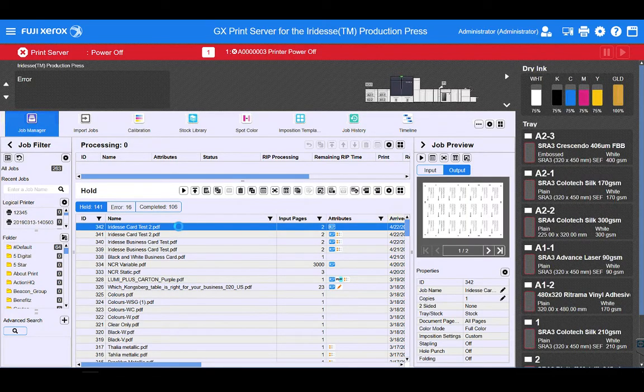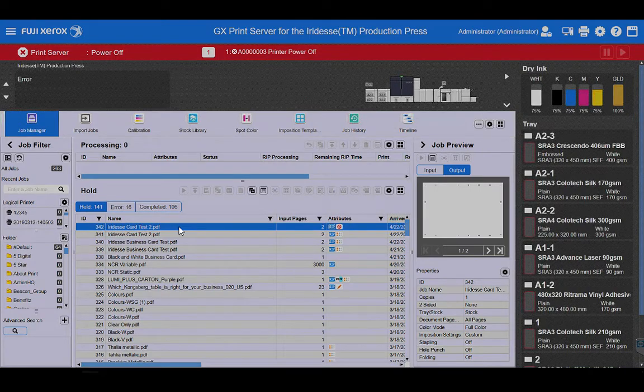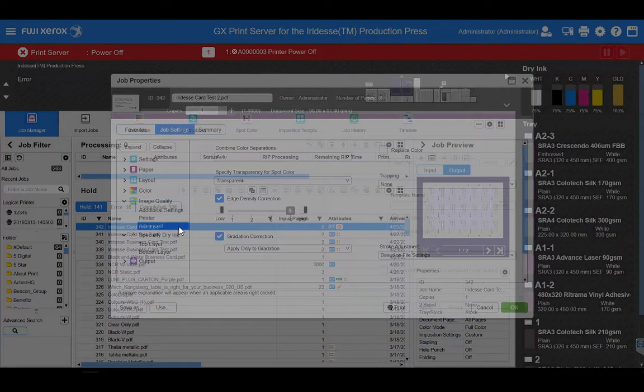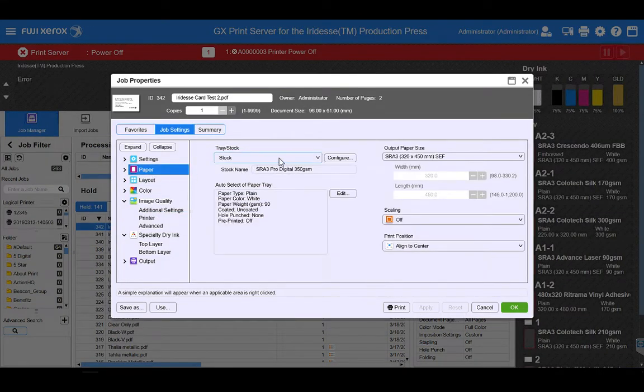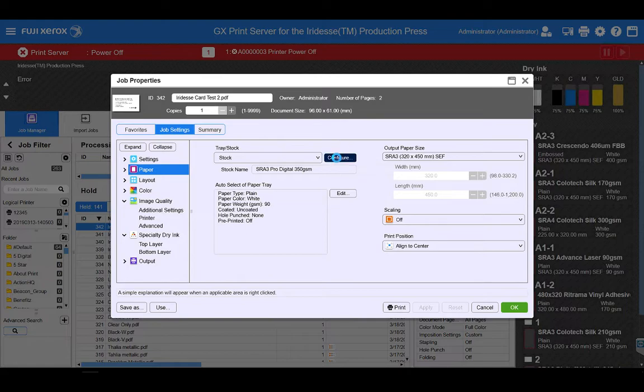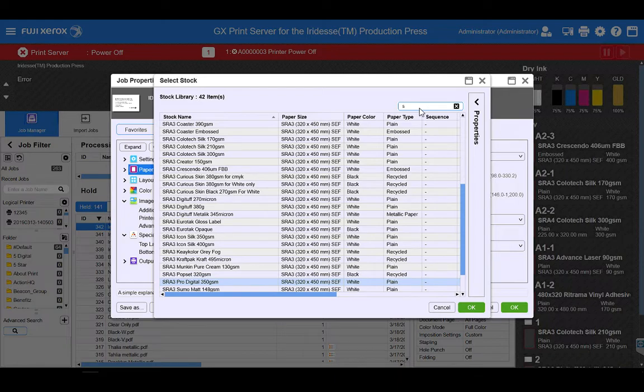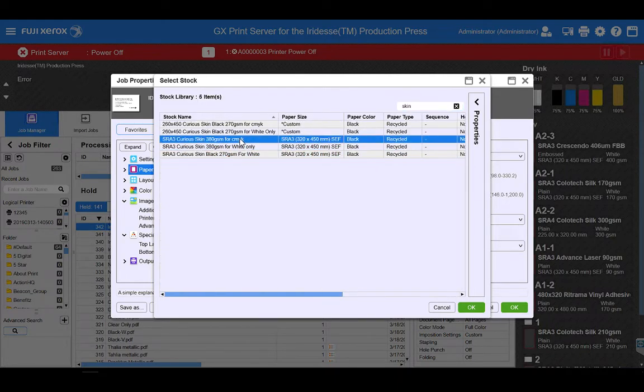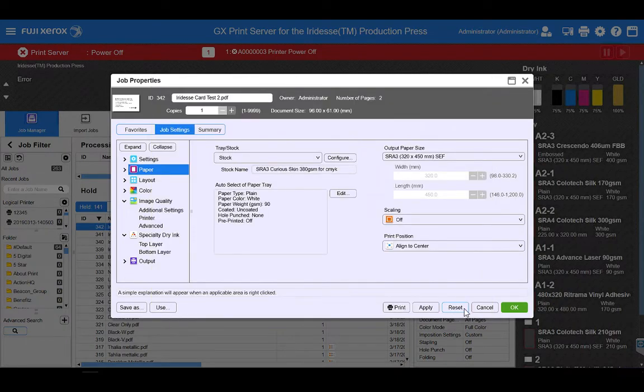So to make this change, it's very simple. I just go into my job properties. I'm just going to set my paper to a black stock. I'm going to choose my Curious Skin 380 GSM, which is a nice smooth, thick board for business cards.